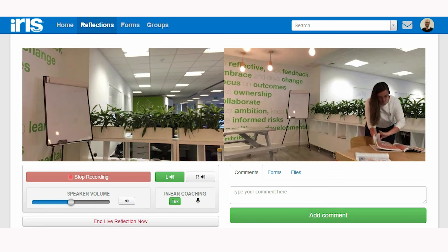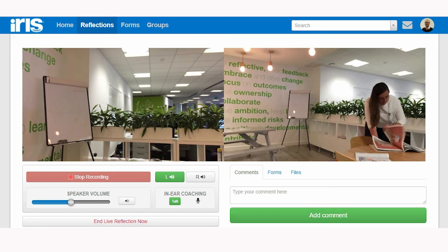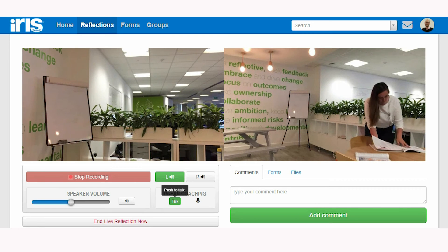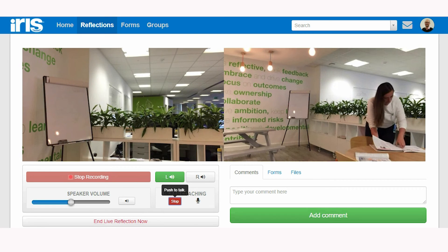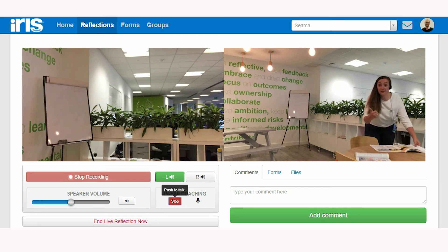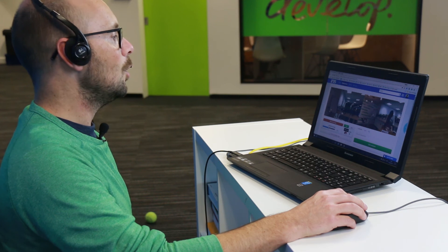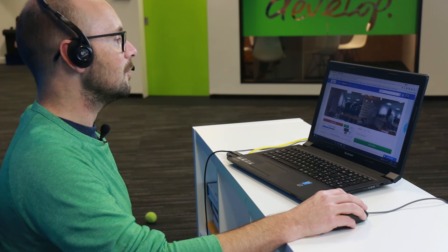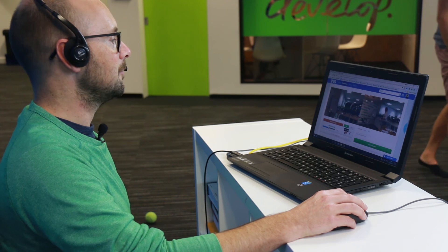I will now check with Hannah that she can hear me speaking by clicking the Talk button. Hannah, can you hear me? Loud and clear, Alistair. Would you draw me a face on the board please? Of course.